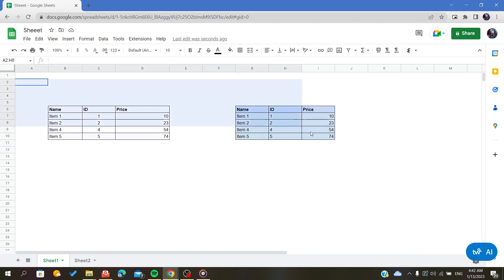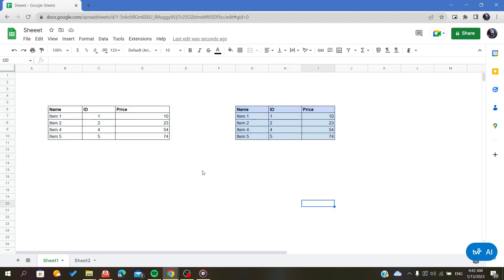So that's it, this is how you format your data as a table. Thank you for watching and goodbye.